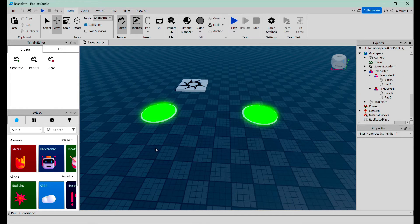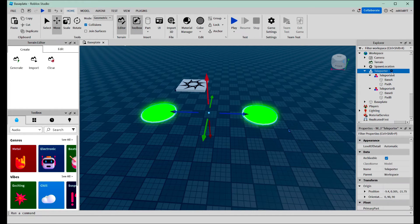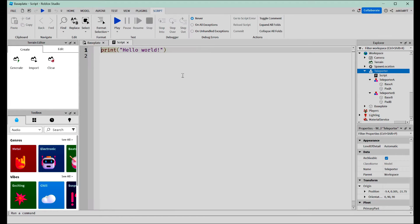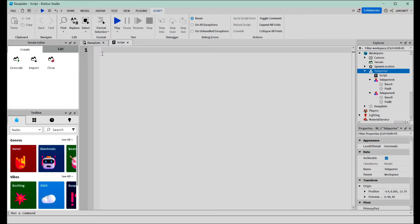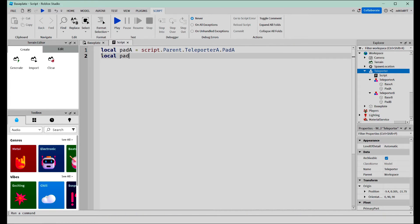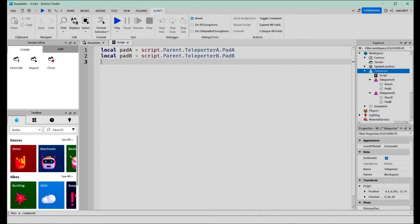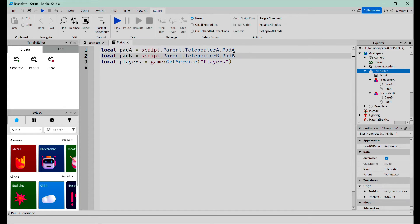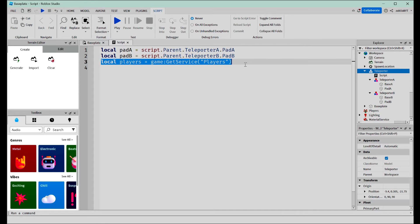Now we're ready to start scripting. Go into our Teleporter, click the plus, and select Script. We're going to delete the default code and start off with a few variables. These first two lines are just referring to our pads, and this line is referring to Roblox's player service, which is basically us playing the game.